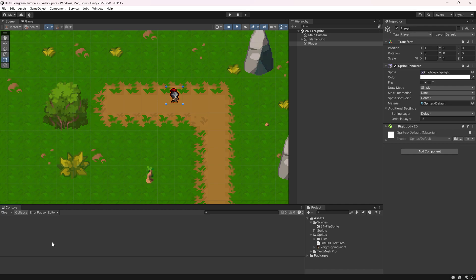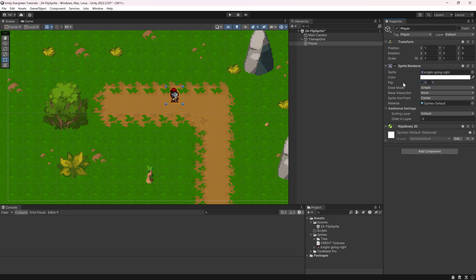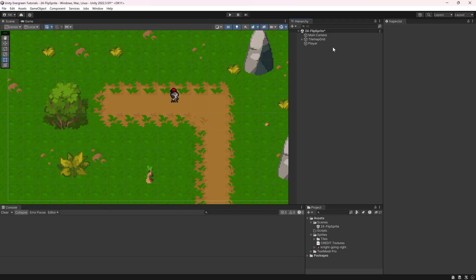Now if you do this without code it is incredibly easy. When you have any game object that has a sprite renderer component, you can see this flip right here and simply by changing the booleans you can flip over the sprite either in the y-axis or the x-axis.